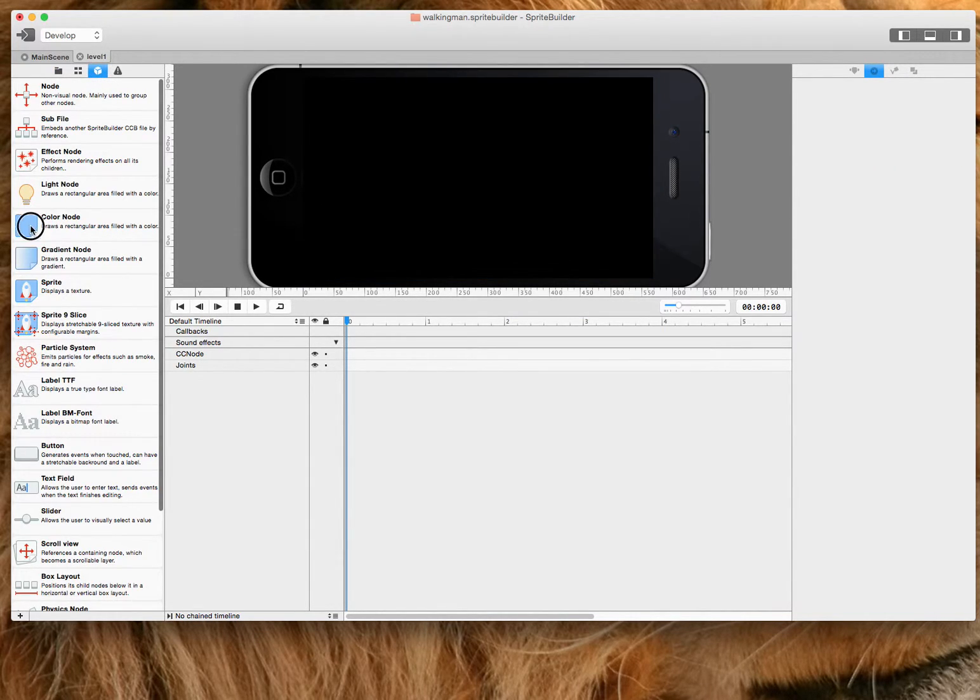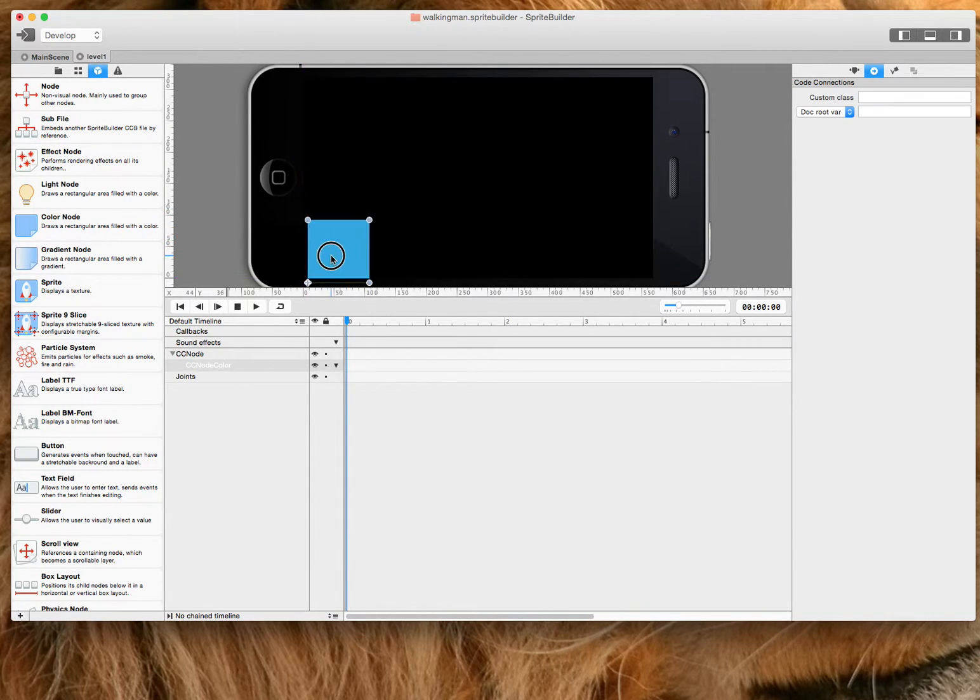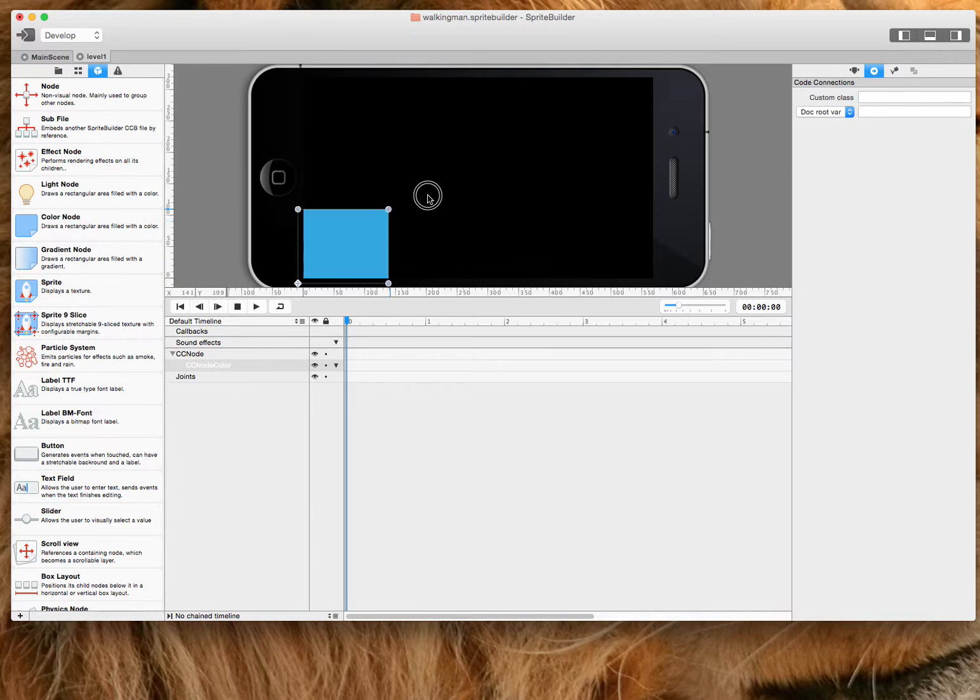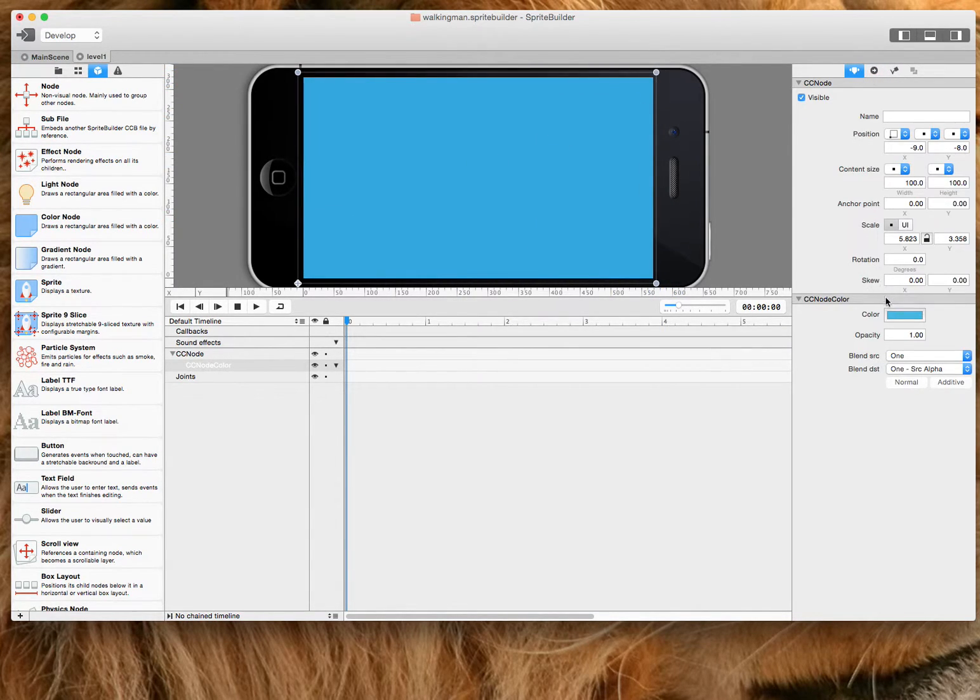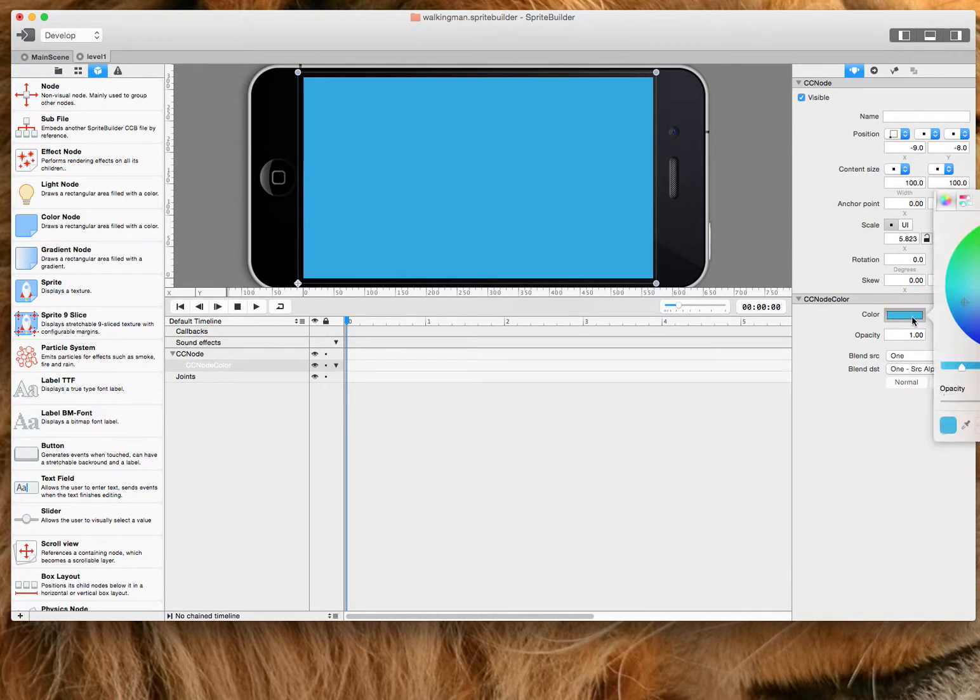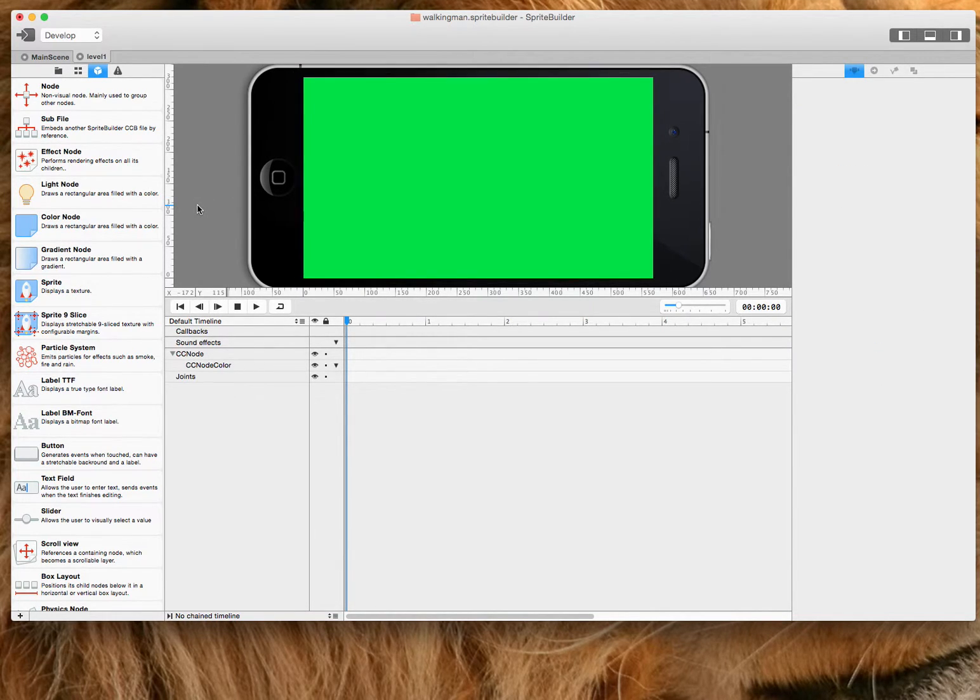So I'll quickly add just a color node here and I'll drop it into the far corner. It doesn't have to be perfect. And I'll change the color to, well, this time I guess I'll use green.